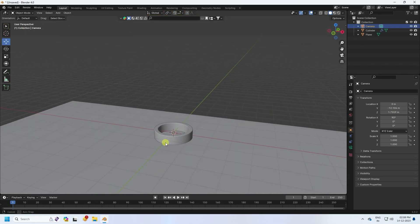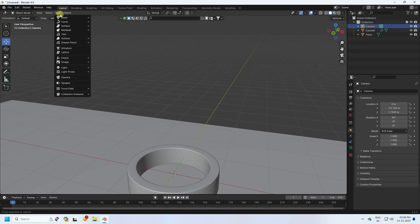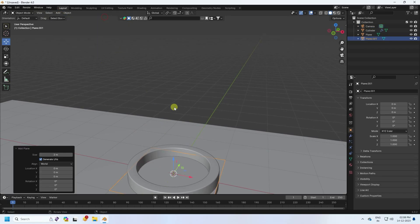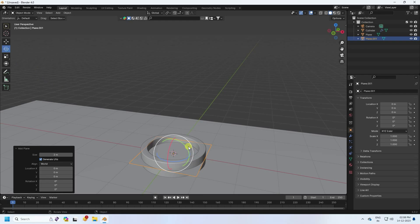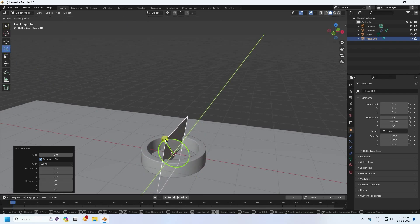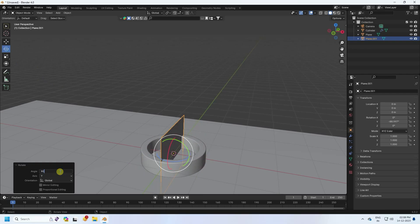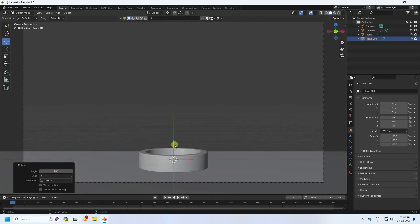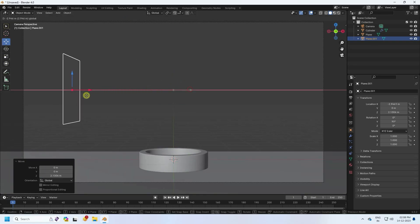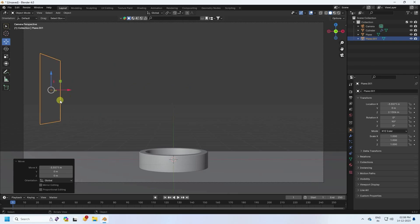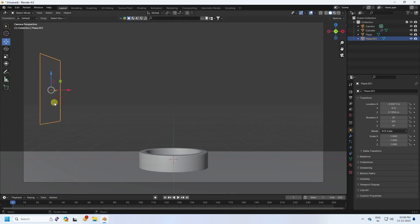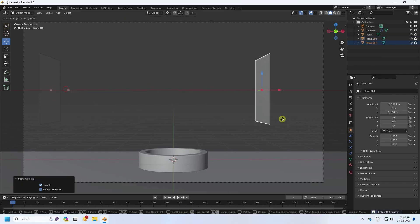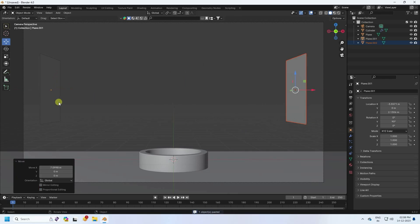Next, I take a plane for lighting. Rotate it 90 degrees. Press 0 and position the plane like this. Duplicate it with Ctrl+C and V and move the copy here. That's my simple composition.